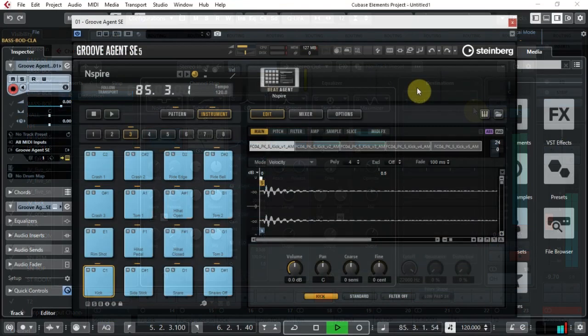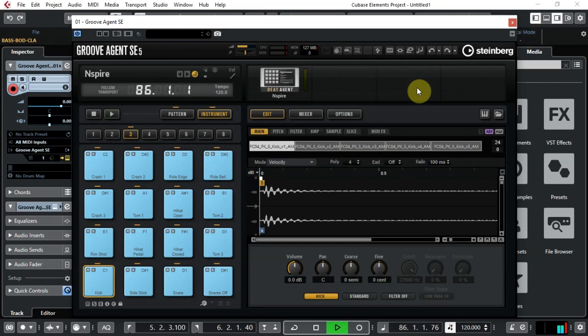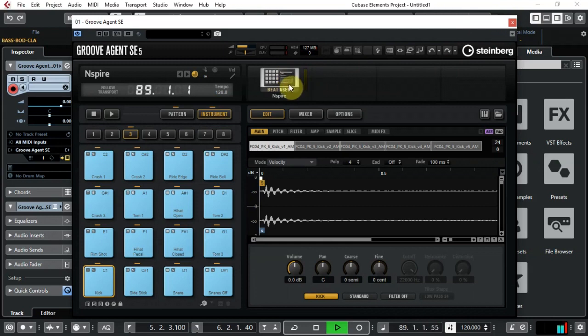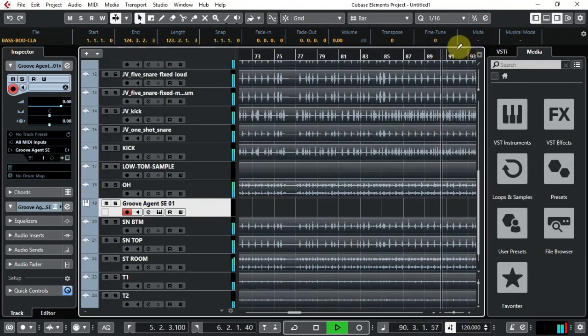There is also an updated Groove Agent 5 SE, which I haven't really had time to play with yet, but I'm assuming it'll be much like Groove Agent 4 SE but with updated features and sounds.